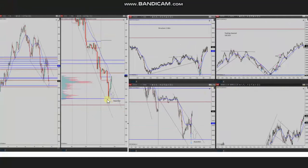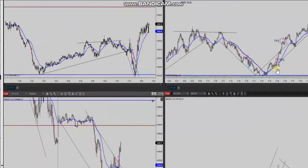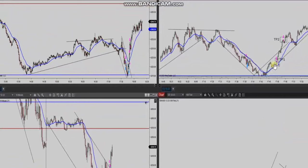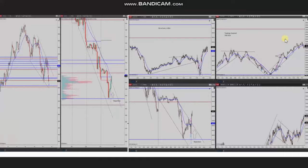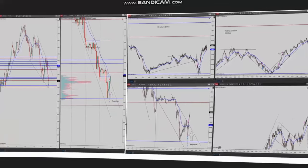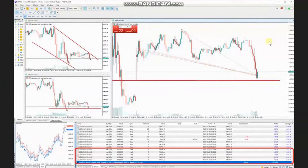When the price reached the area of static support and bounced back, he identified this rejection on the macro chart, and with good momentum he identified an area of pullback using setup C. He entered and managed two long positions with exit strategy number two with profit. Thank you Yasin for sharing your trades with us.